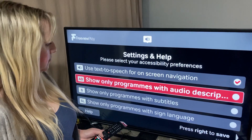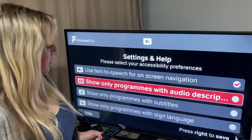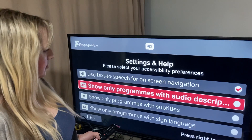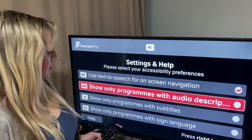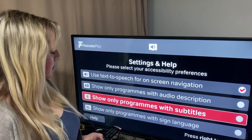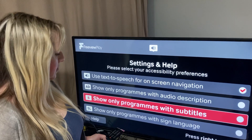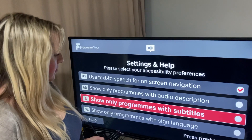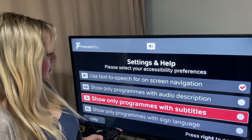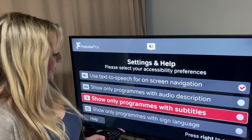Show only programmes with audio description. Press OK to turn this filter on, or down for next option. Show only programmes with subtitles. Press OK to turn this filter on, or down for next option.